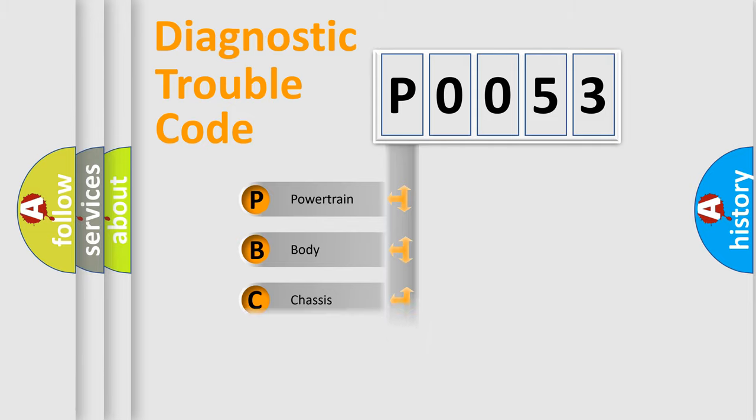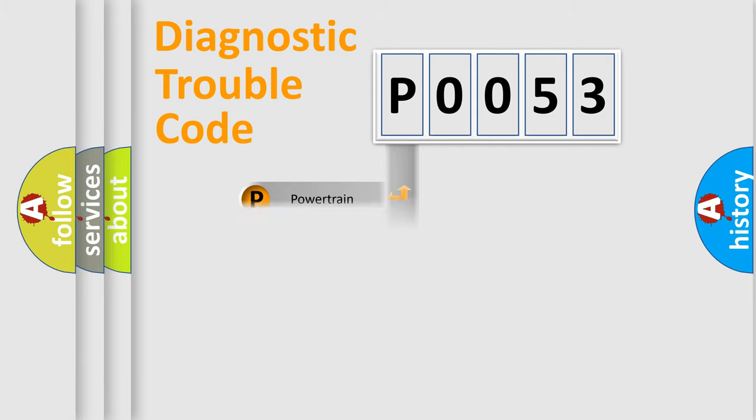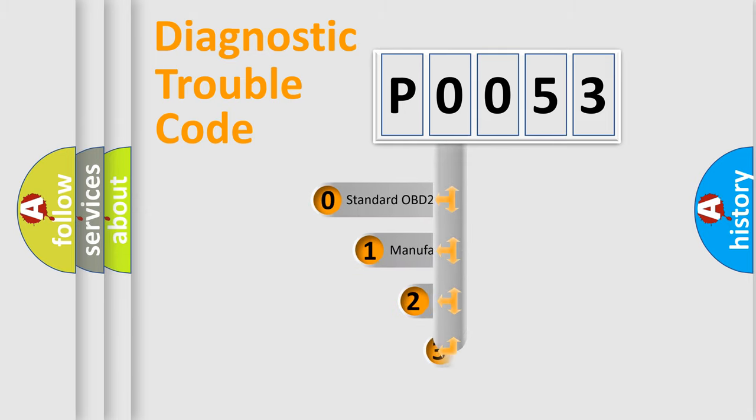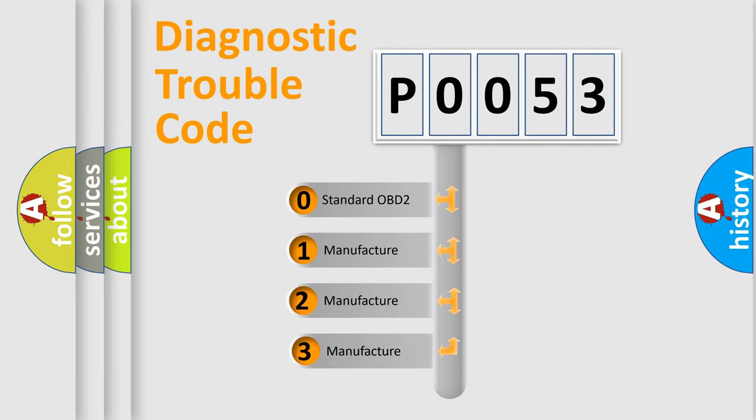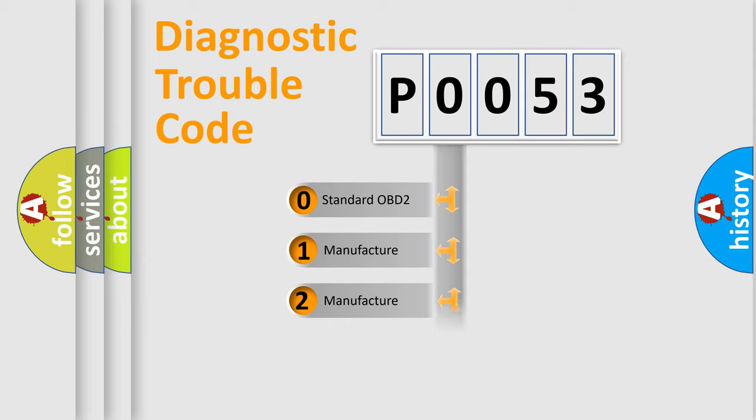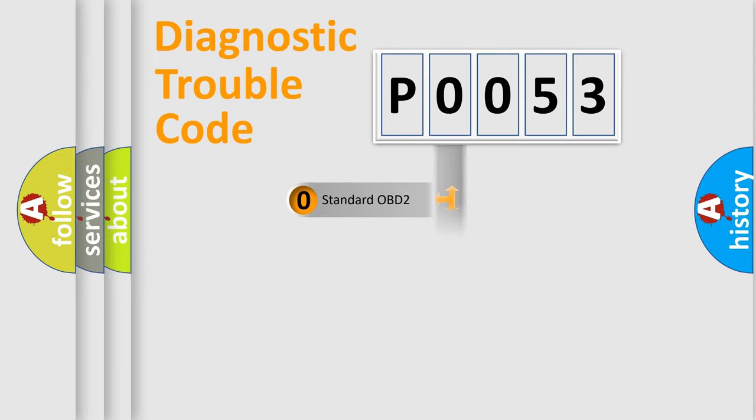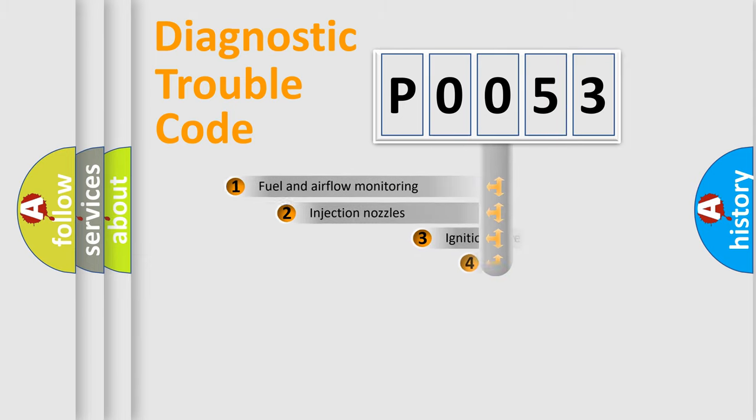Powertrain. Body. Chassis. Network. This distribution is defined in the first character code. If the second character is expressed as zero, it is a standardized error. In the case of numbers 1, 2, 3, it is a manufacturer-specific error expression.